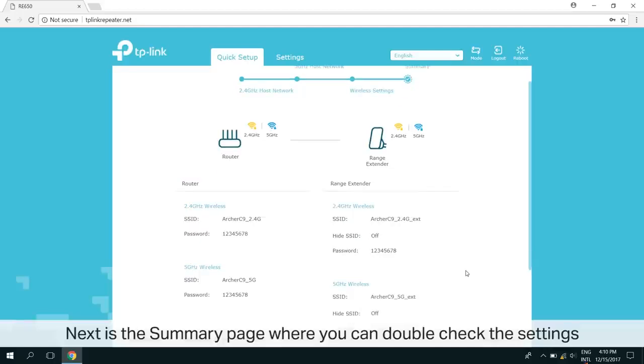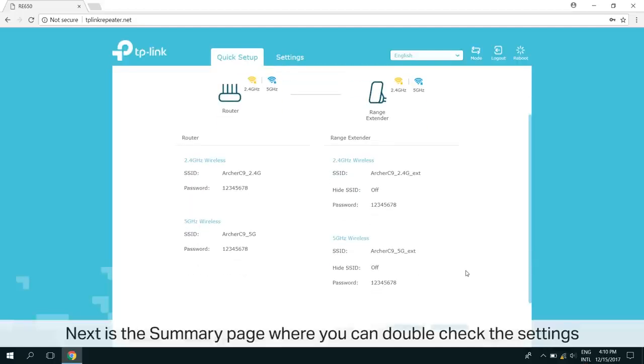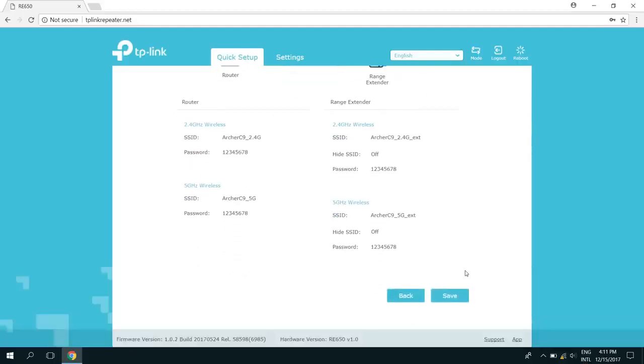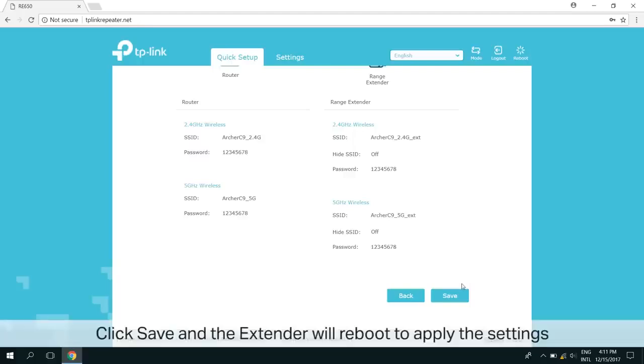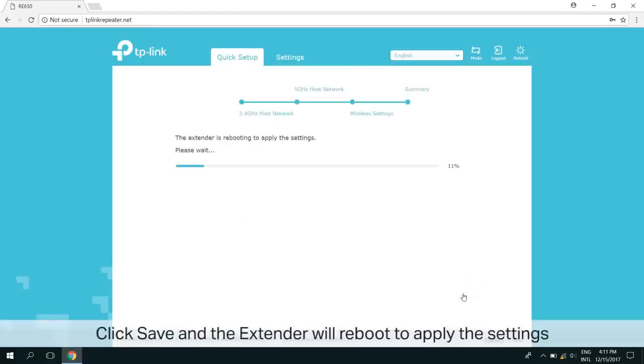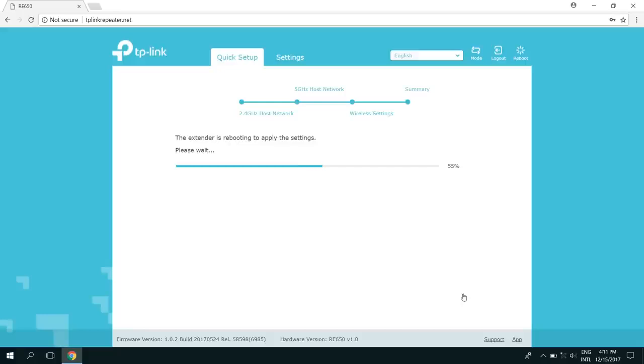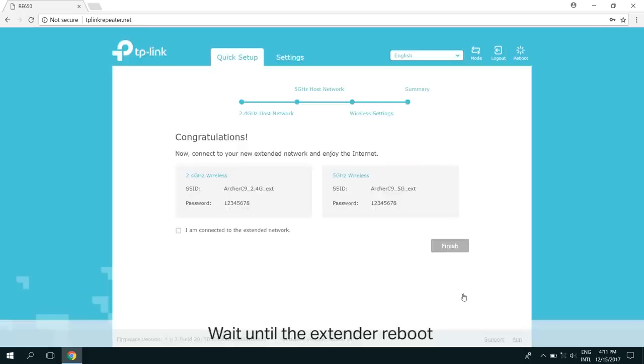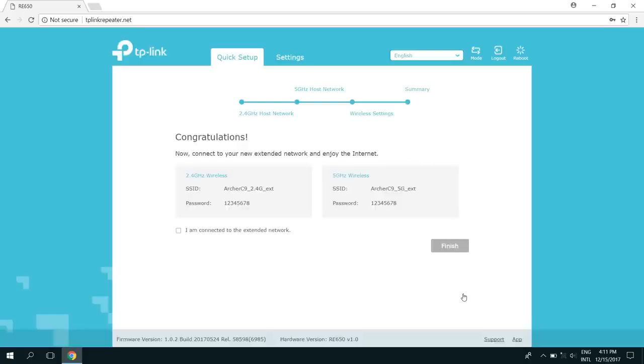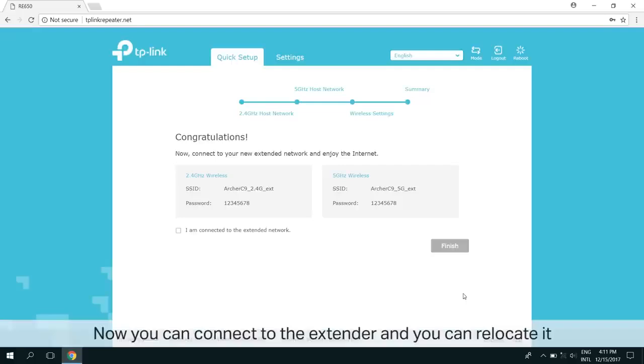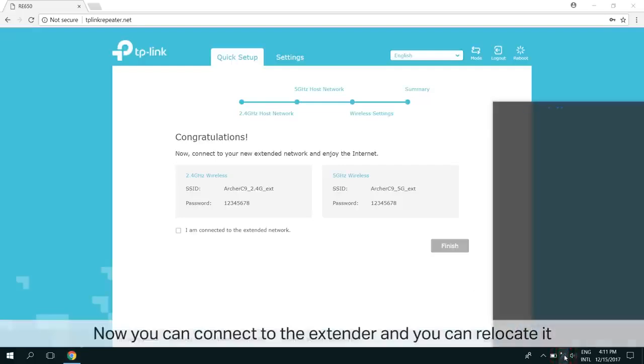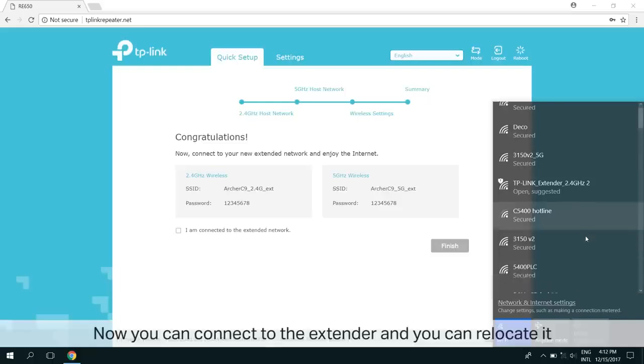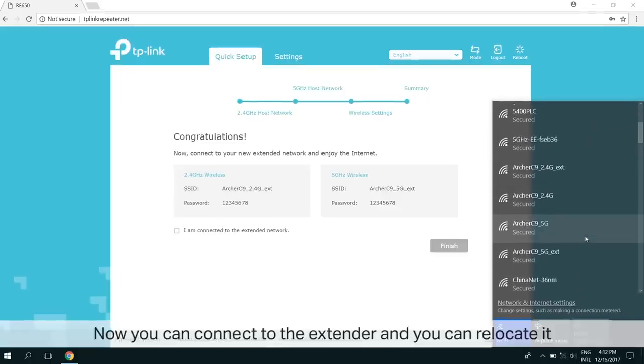Now, review the summary page and double check all the settings are correct. Click Save and the extender will reboot to apply the settings. Once the reboot has completed, your range extender is now ready to use.